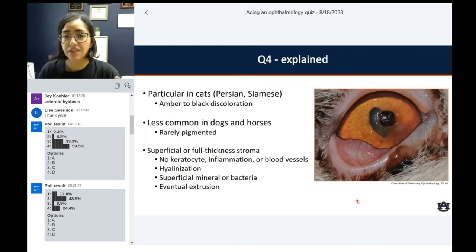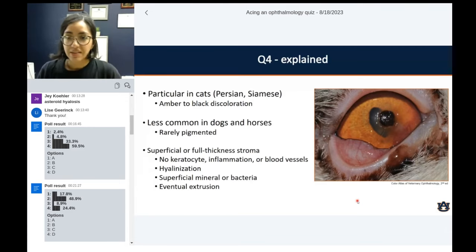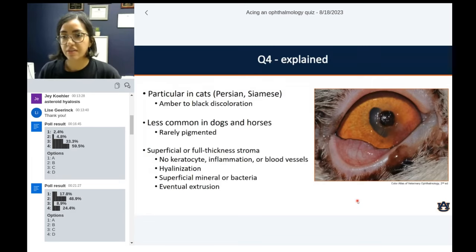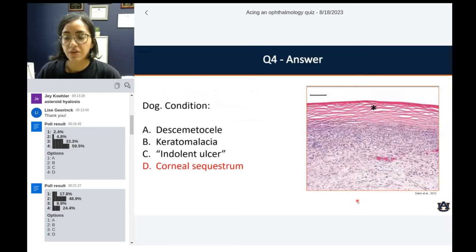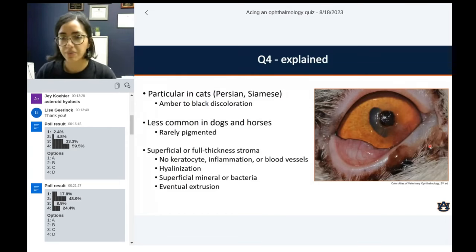There won't be any viable keratocytes — you just see stacks of hyalinized collagen with that vitreous appearance to it. Because it's really desiccated, dense tissue with no viability, nothing gets in and nothing gets out. Inflammation, if it happens, will just stop at the border of where the sequestrum is starting — no inflammatory cells can get through it. It's basically devitalized tissue. The hallmarks are: stacking, lack of viable cells, no inflammation or blood vessels, and hyalinization — characteristic of sequestrum.